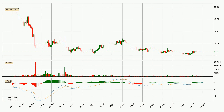Jumping to the daily MACD, the MACD line is above the signal line, which shows that the current trend is on the upside. However, the MACD histogram shows that the momentum is currently shifting to the downside, and it could be expected that the price will consolidate. It is better to wait and see if the MACD line will cross the signal line, which will be bearish.